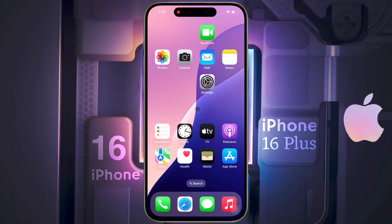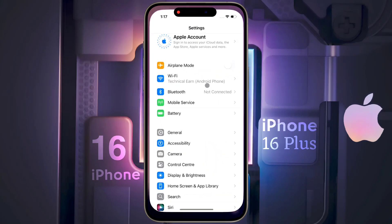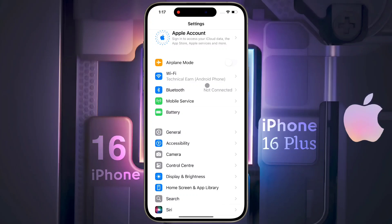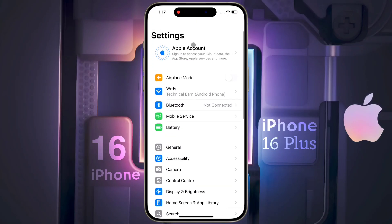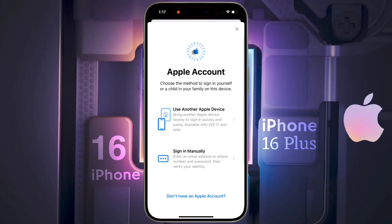To create a new Apple ID, open the iPhone settings. After opening the settings, click on Apple Account.